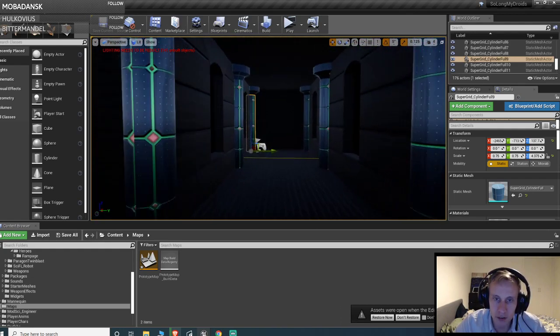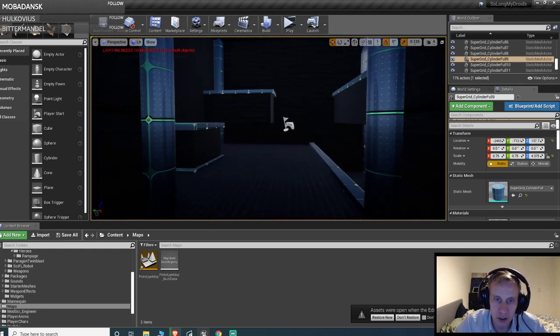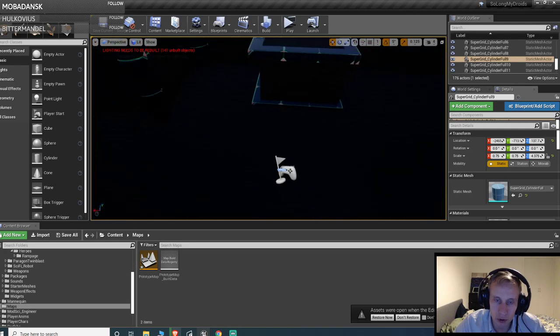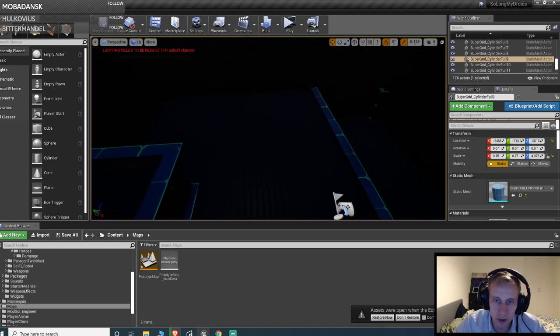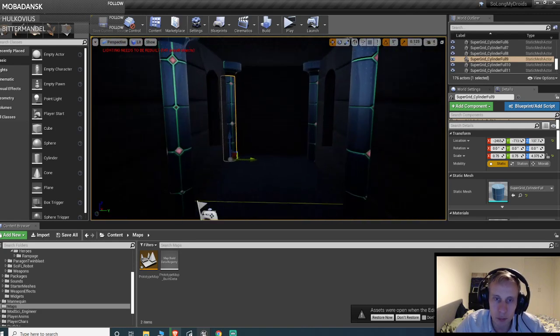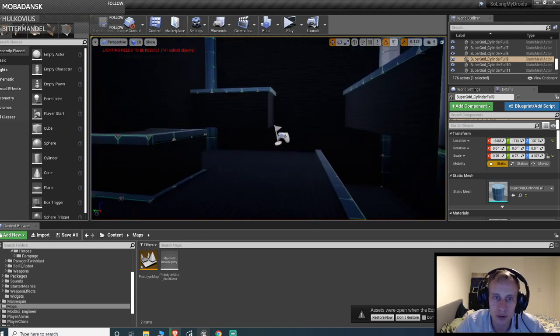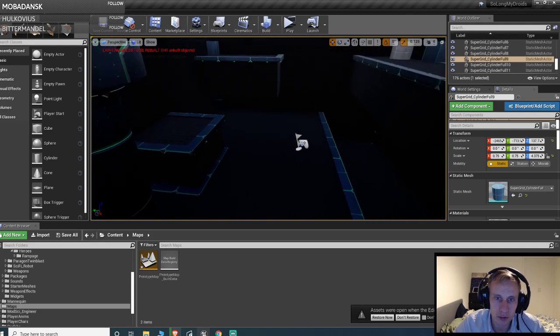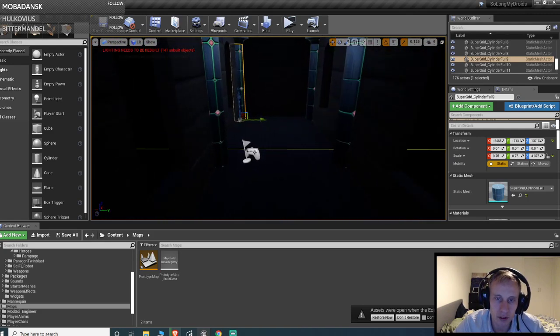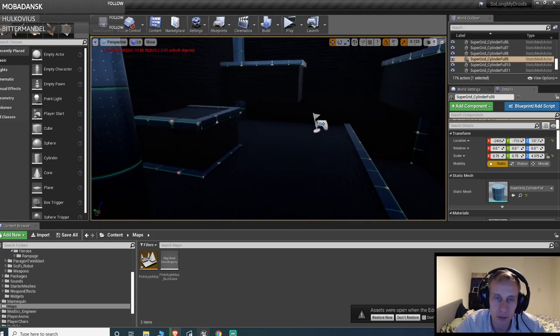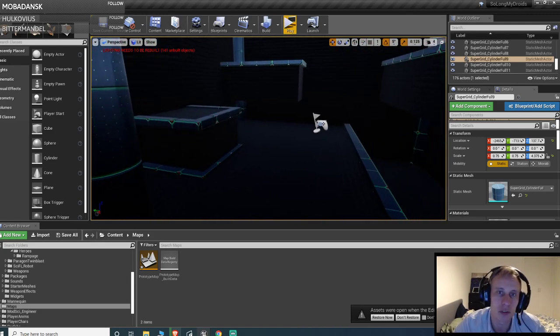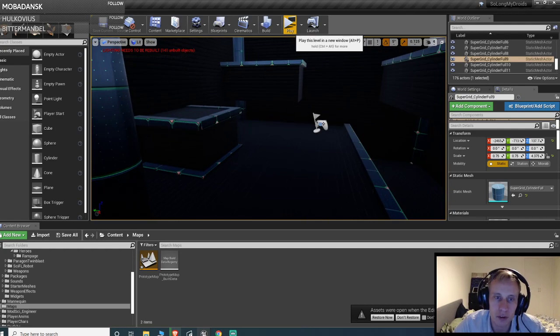But basically I had some trouble getting this to work. A dodge roll is fairly simple to do not networked, but I had some trouble replicating the root motion, so I'm gonna show you.